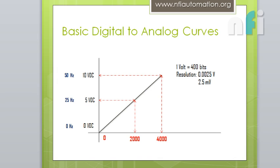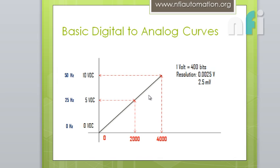So the basic curve of this D to A is this one. We already know that at 0 we will be getting 0V, we will give 2000 to our DAV register it will give you 5V, and at 4000 it will give you 10V. Its resolution is 12-bit, 13-bit, it's half to what we have in ADC.